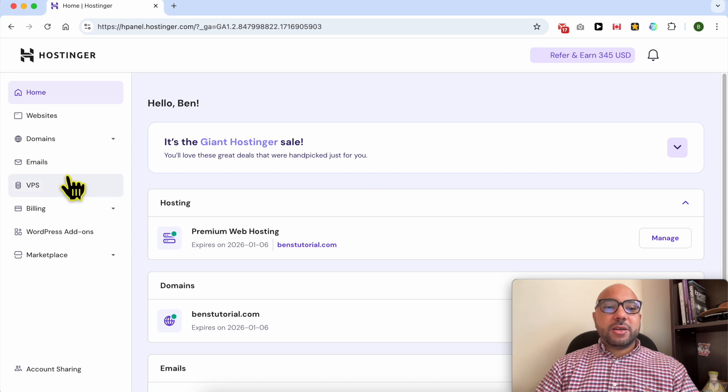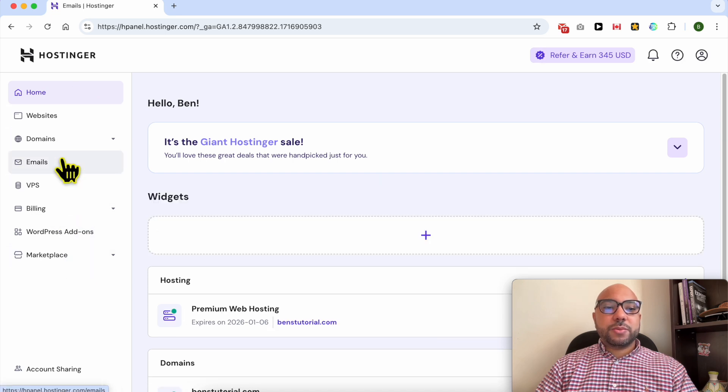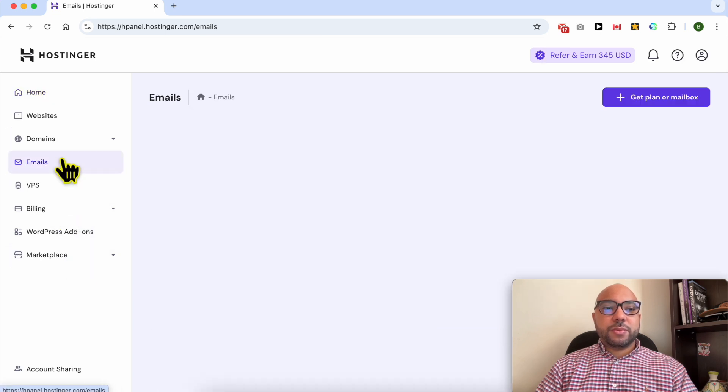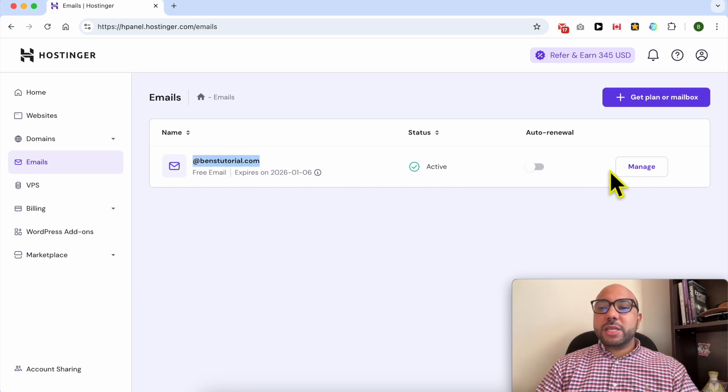Then click on Emails from this left side menu. Now next to the domain name of your email account, click on this Manage button.